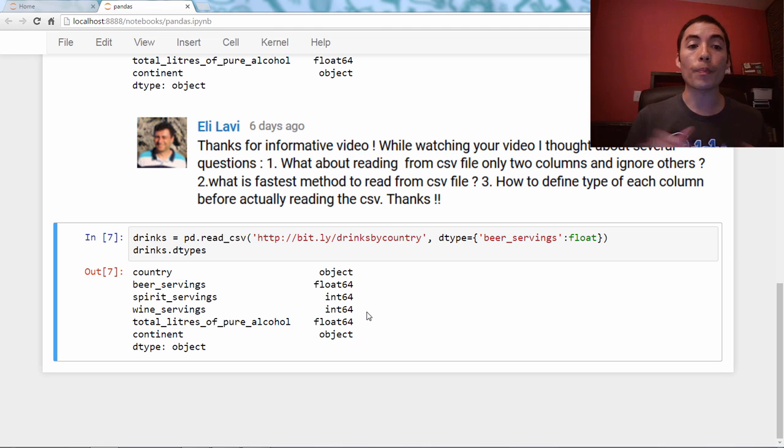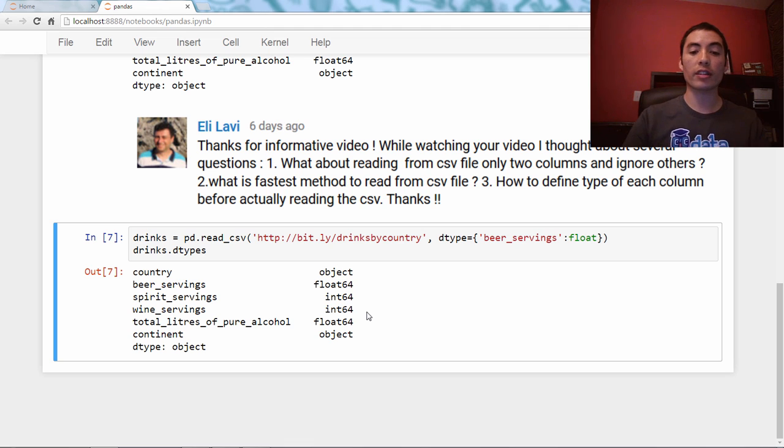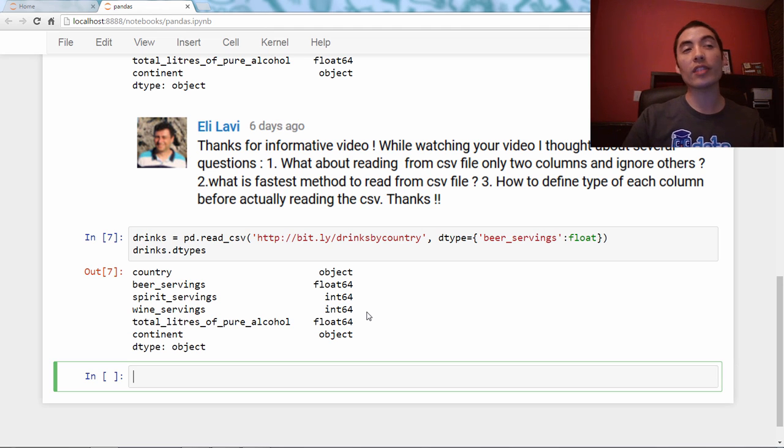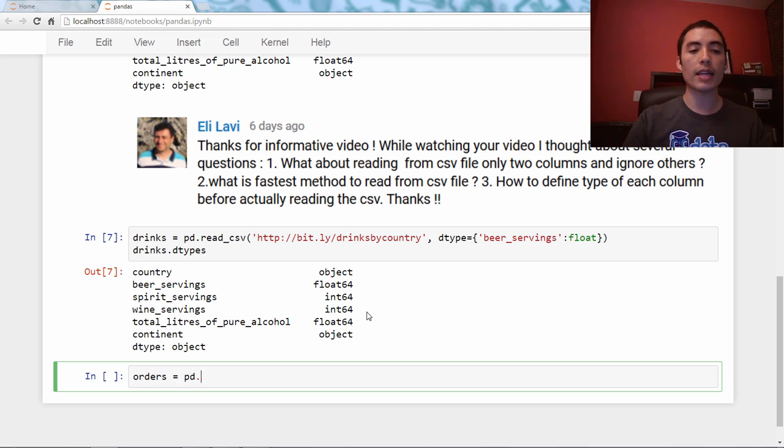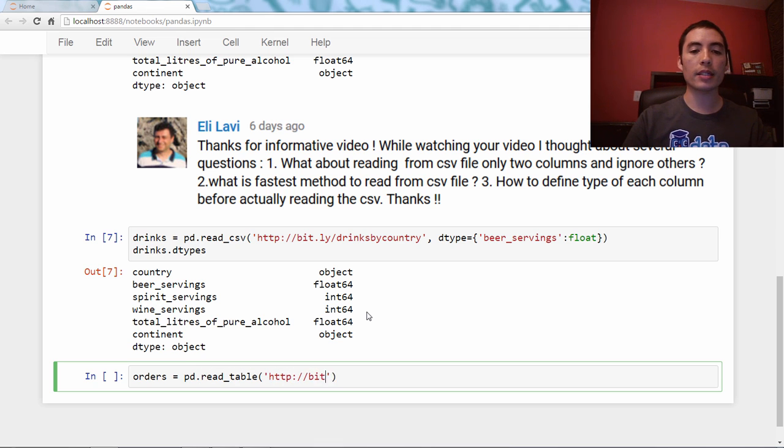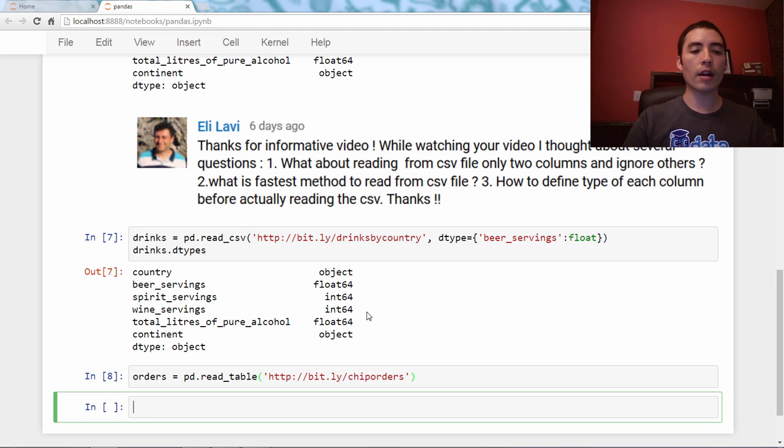So I'm going to show you one more data set, and we'll do another example with that. And this is the data set of orders from Chipotle. So we'll say orders equals pd.read_table, and it's bit.ly slash chip orders. And let's take a look at it.